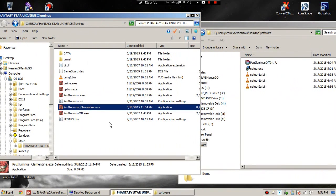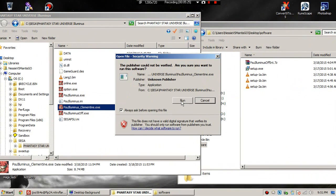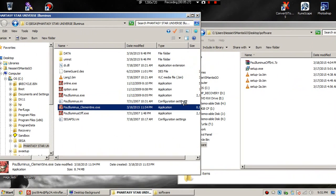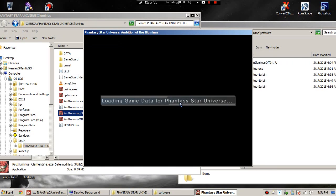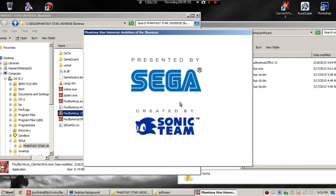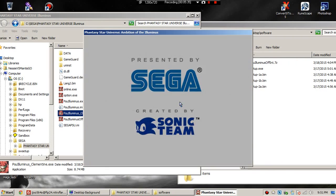And that's it, we're done. We click PSU Illuminus Clementine.exe and start playing the game. It's going to go through its little loading screen.